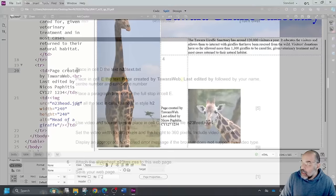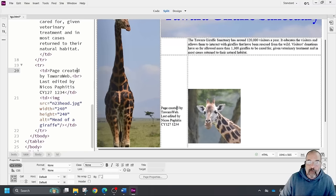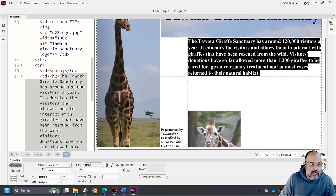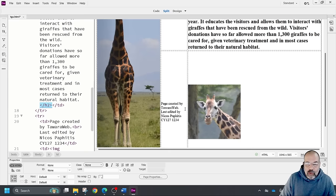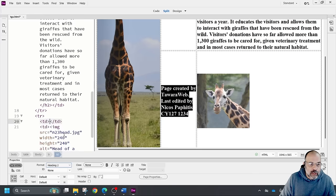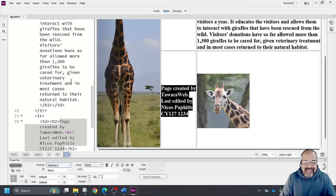Set all the text in cells D and E to style H2. I'll select the text in cell D, go to the format dropdown and choose Heading 2. Then select the text in cell E and set that to Heading 2 as well. You can pause the video to check the code.